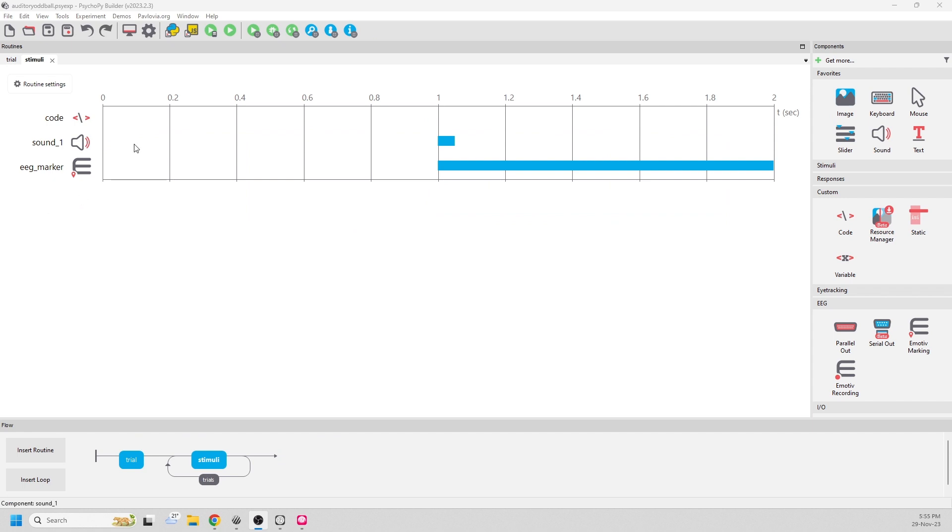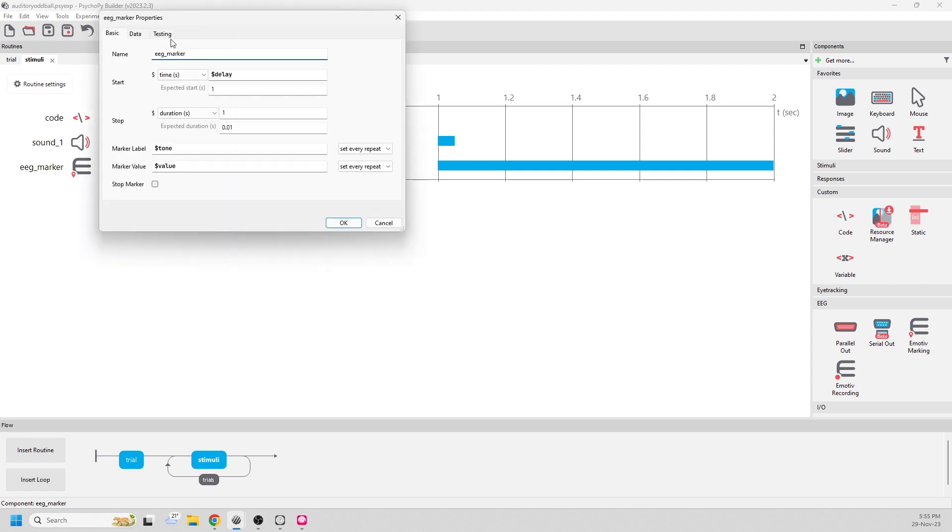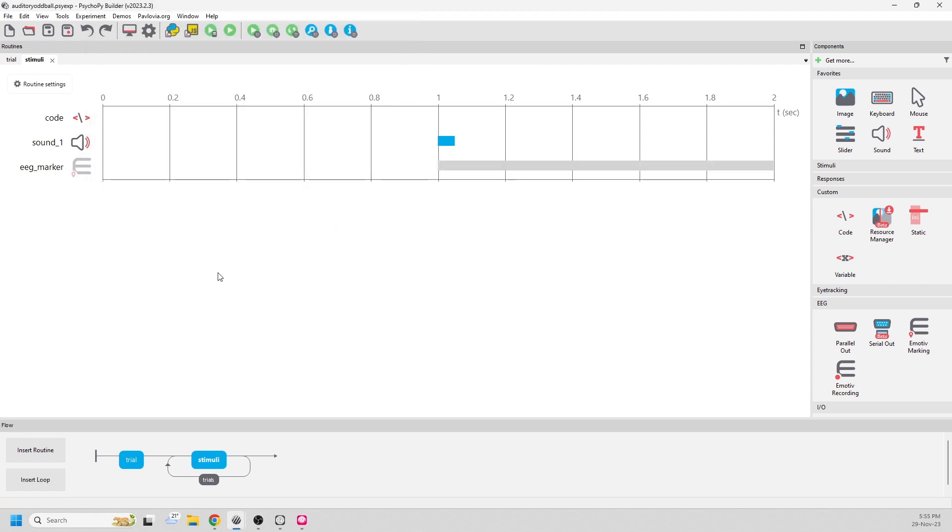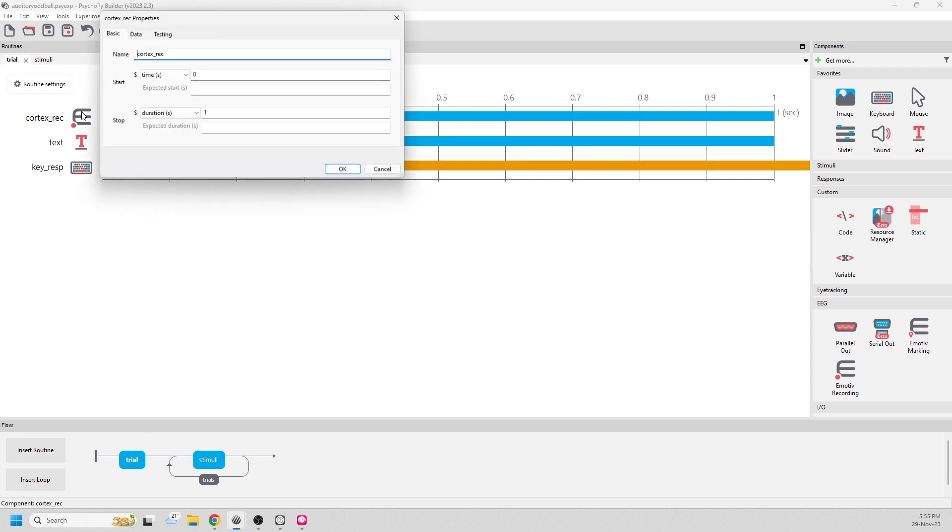Now we're ready to test our experiment. It's a good idea to first test your experiment by disabling the Emotive components because it won't run unless you have an Emotive headset connected.